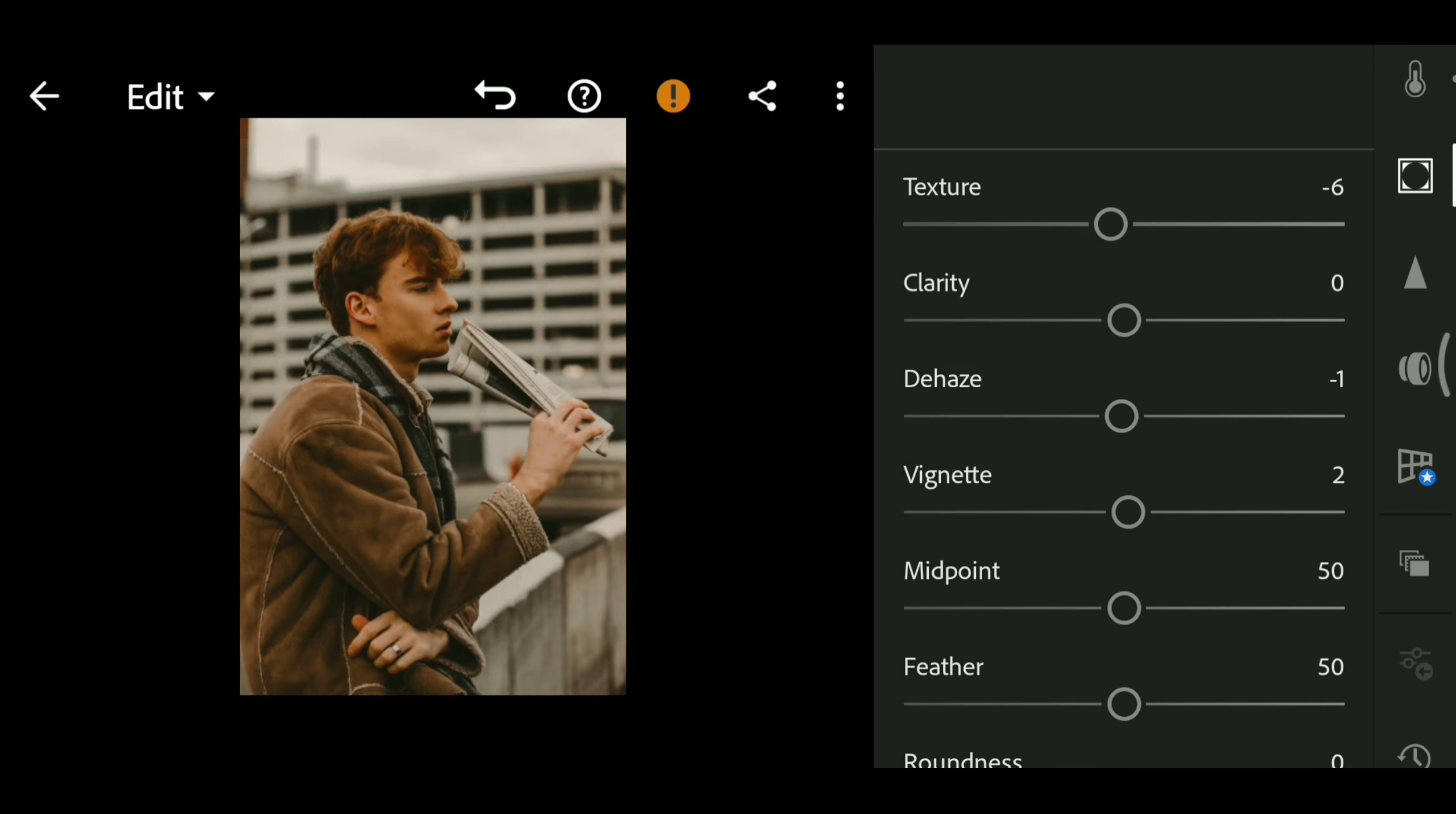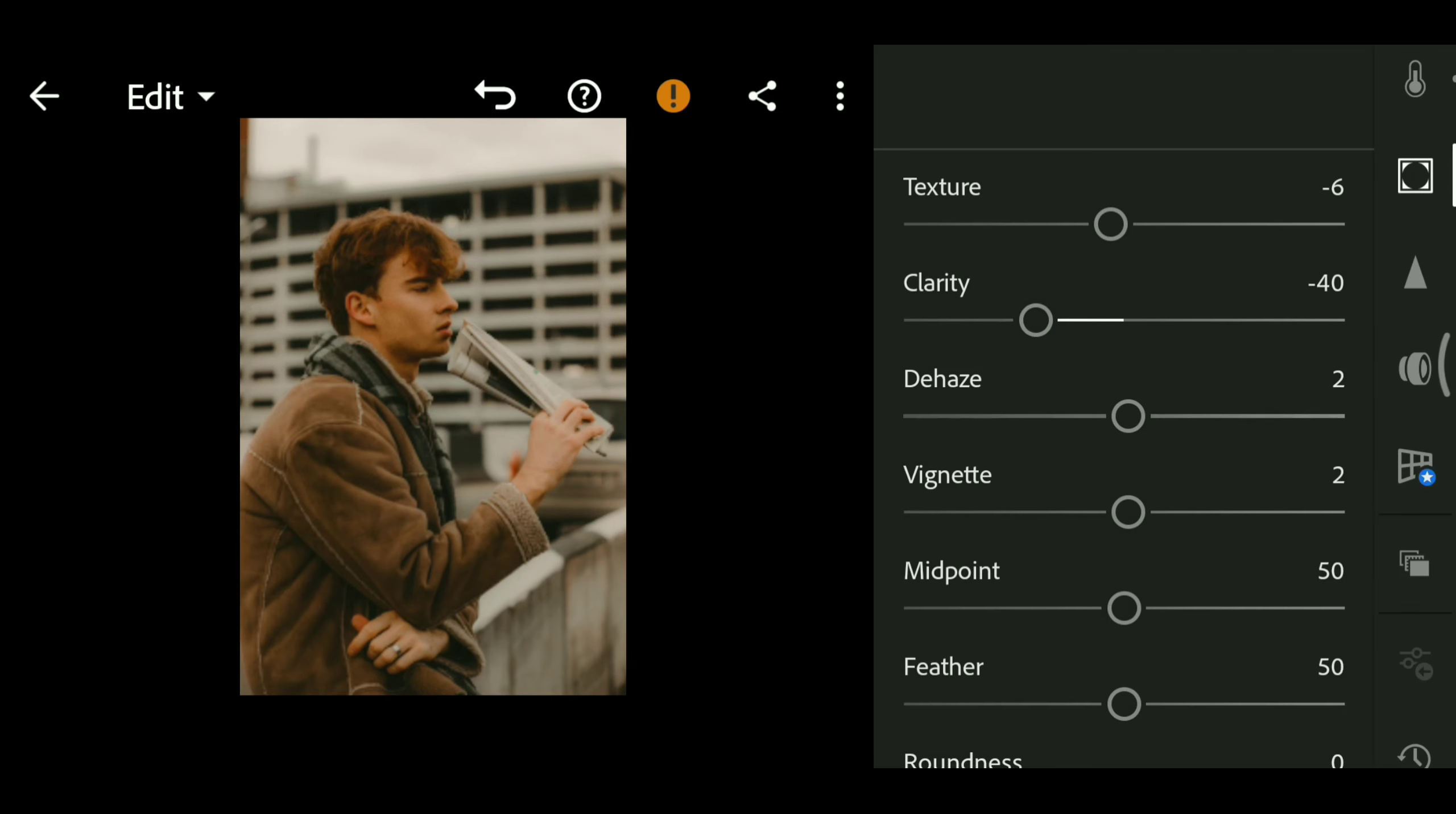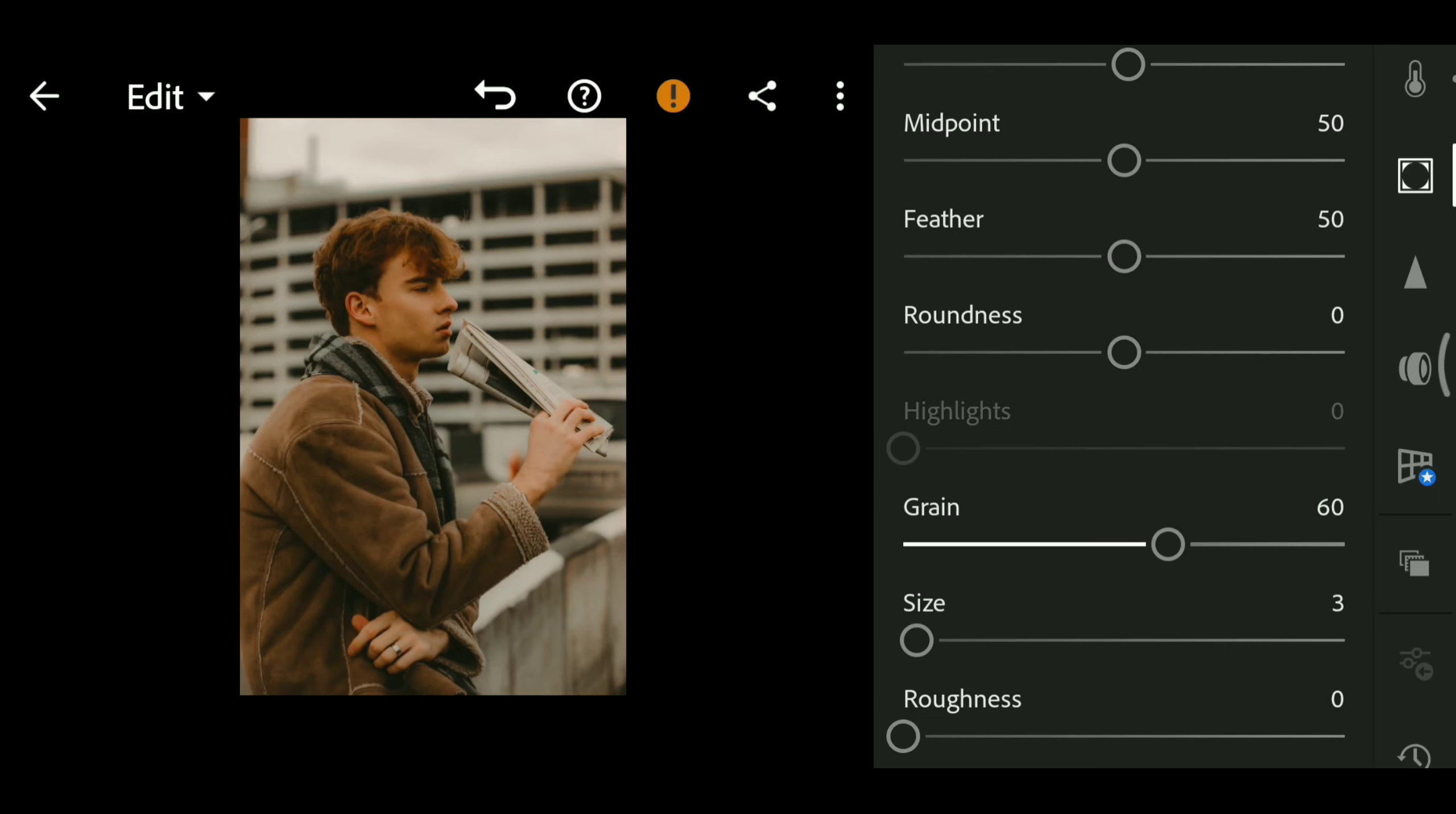Then Effects Editing: clarity minus 40, dehaze minus 8, vignette 2, grain 70, size 100, roundness 100.